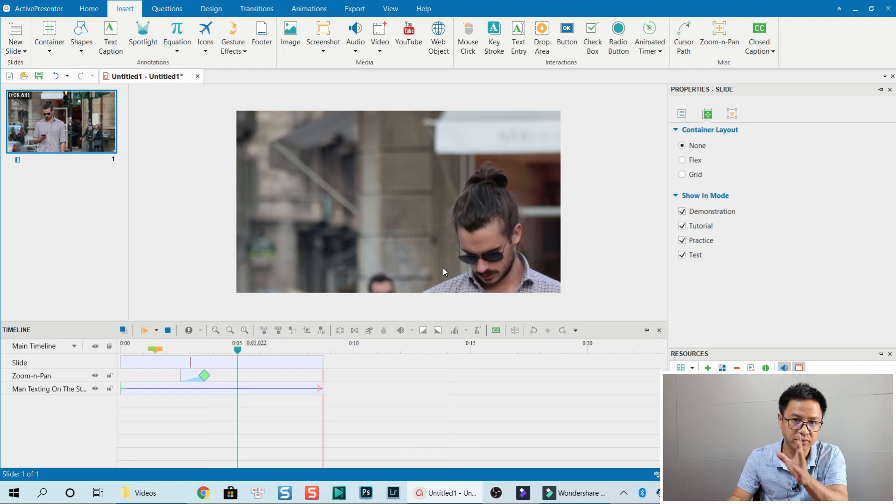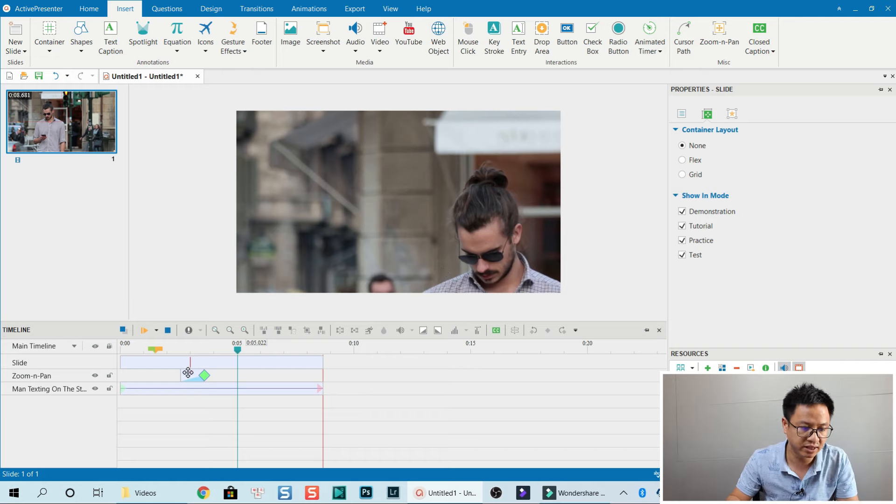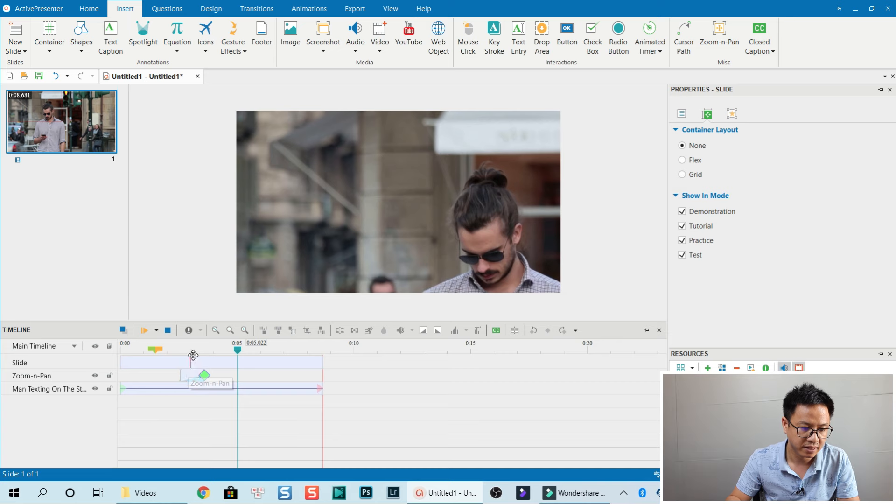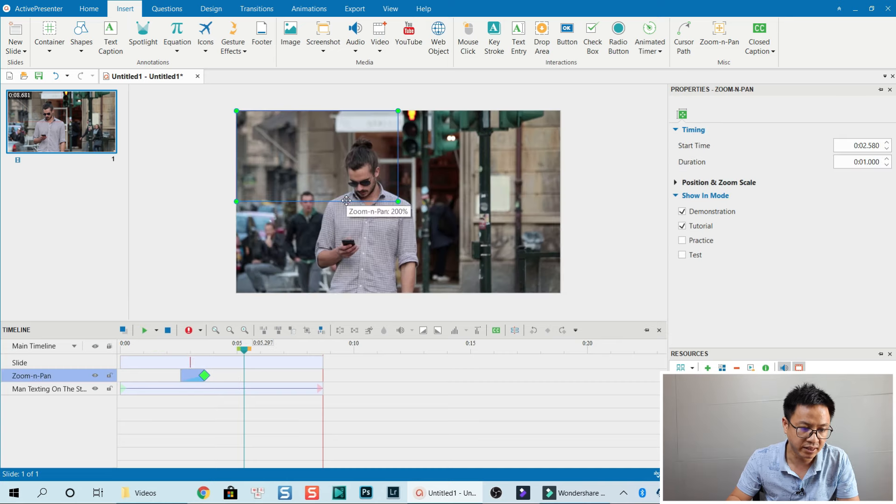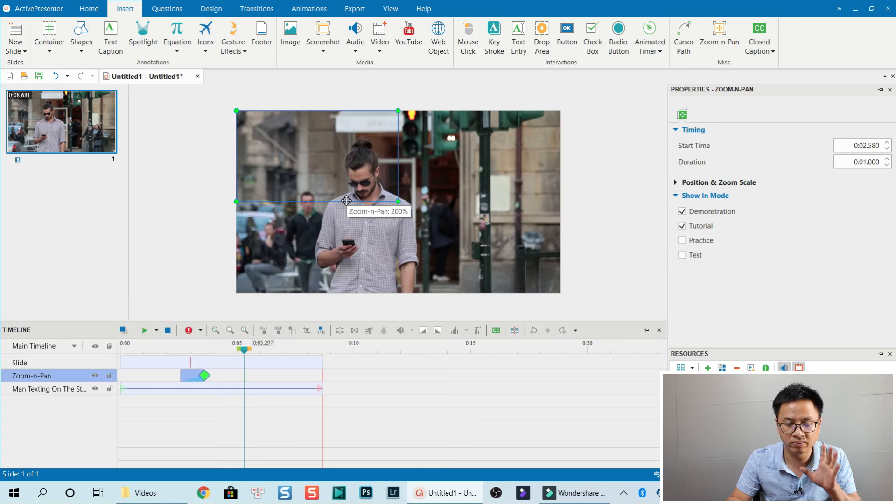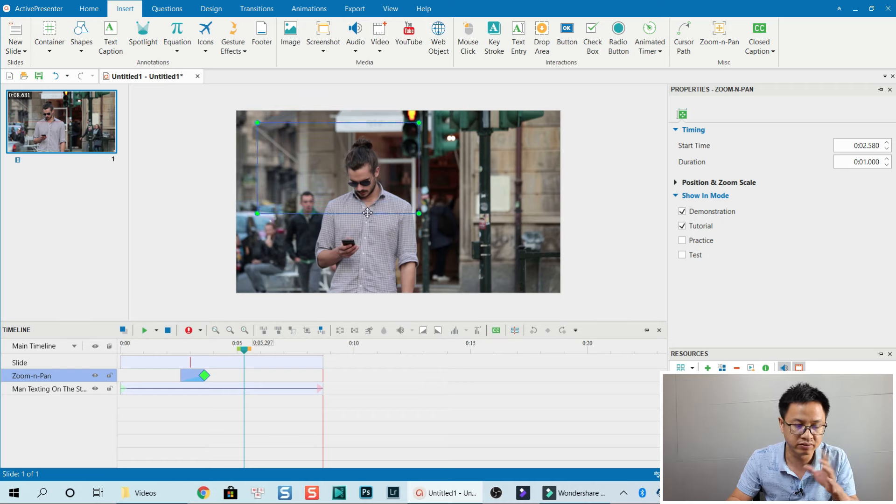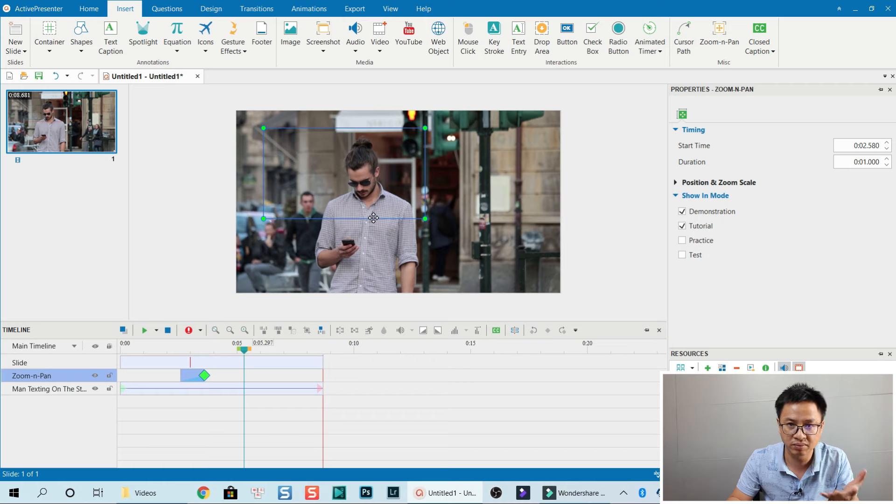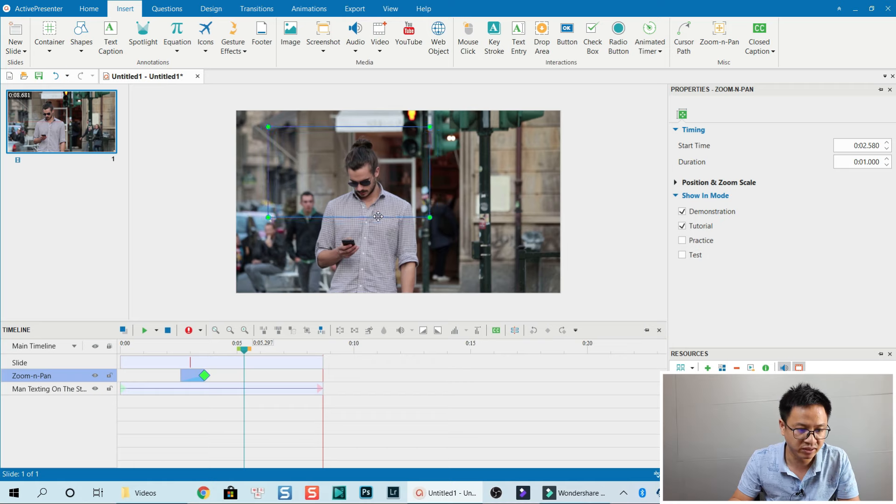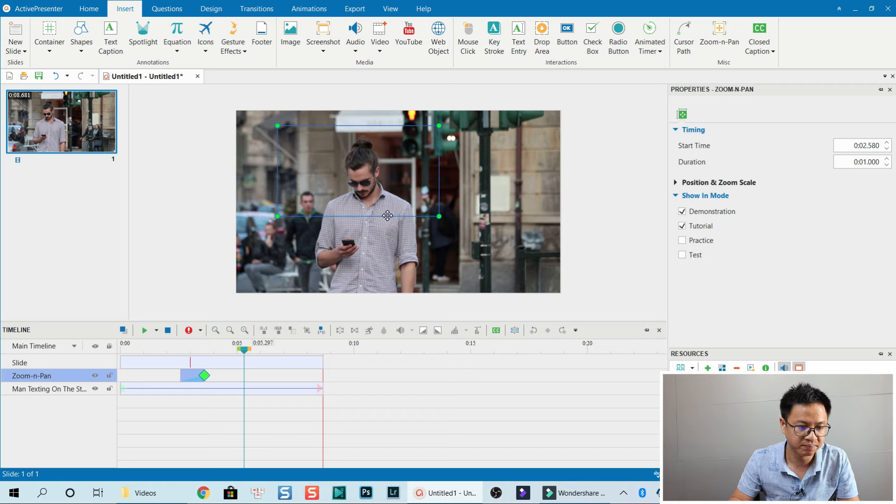We can adjust it to his face. Let's click on that, and now click and hold your left mouse cursor on the rectangular box and move it to his face, right here.